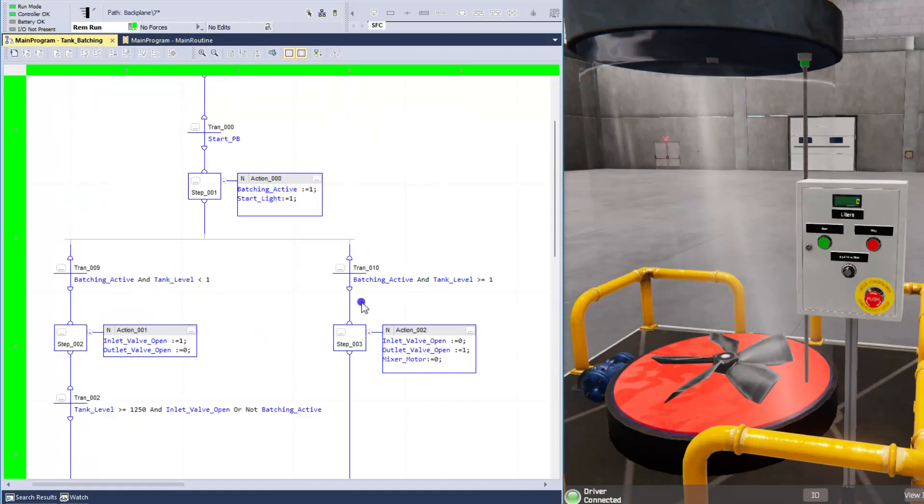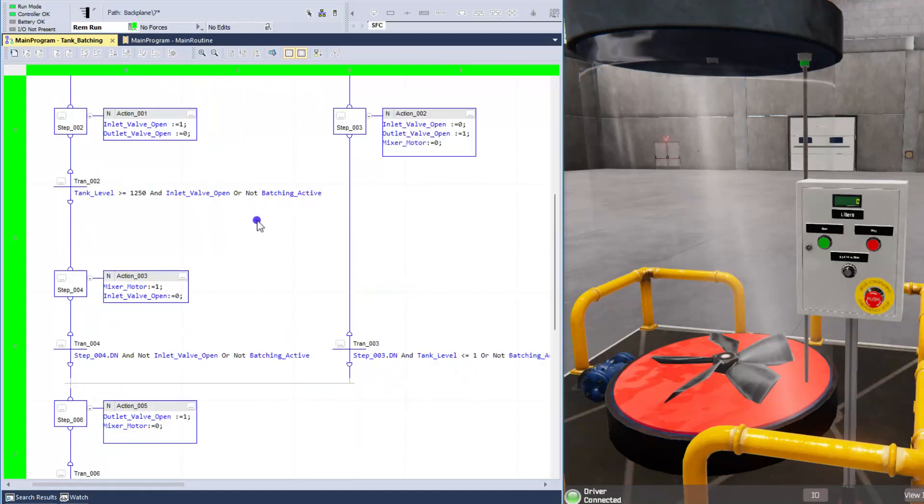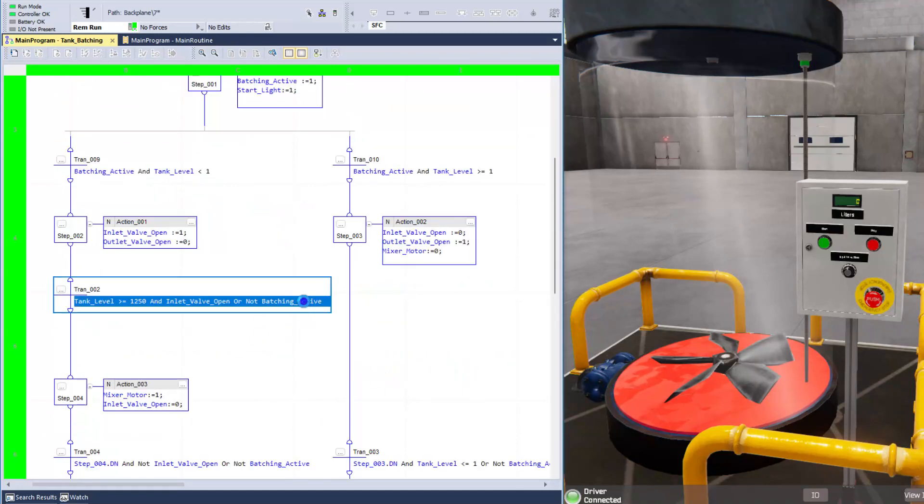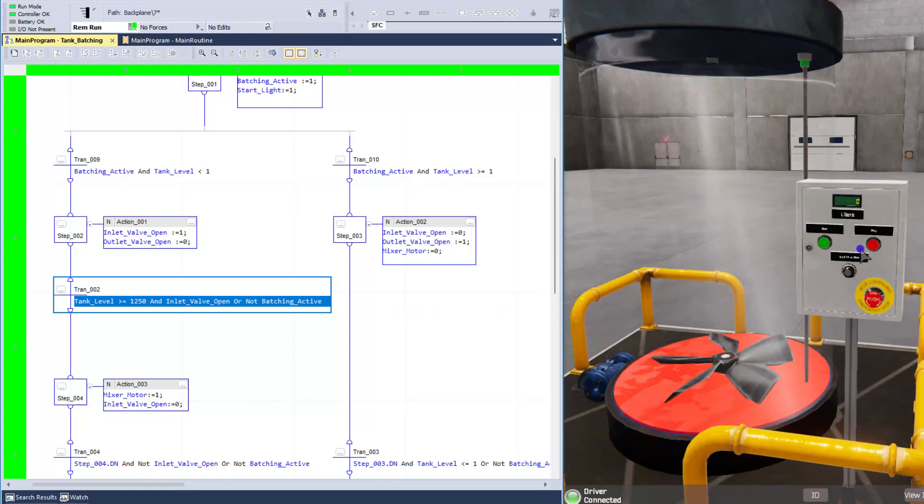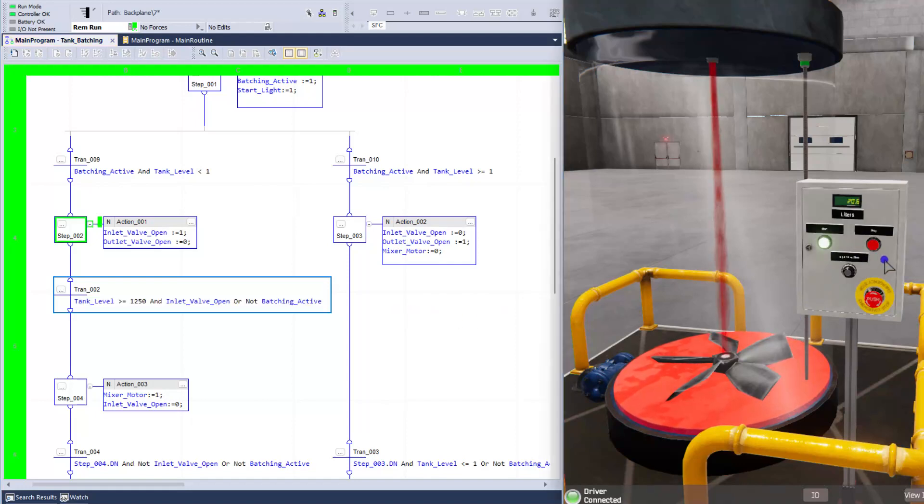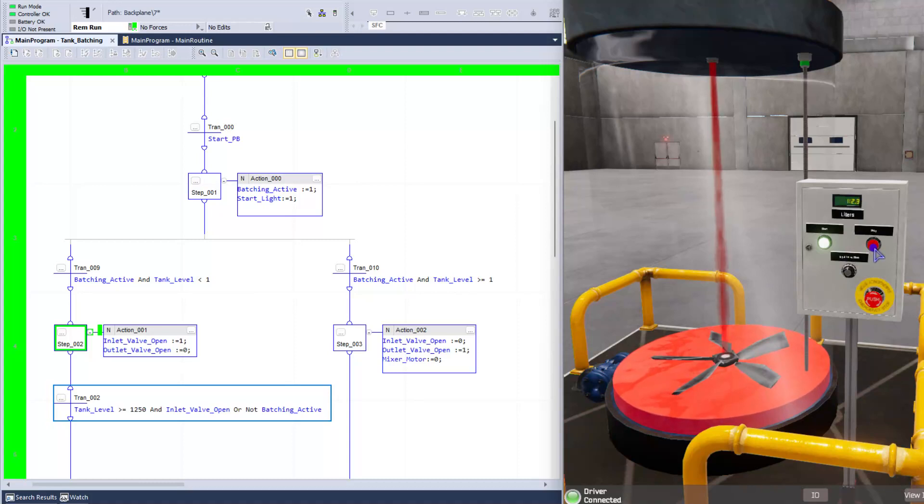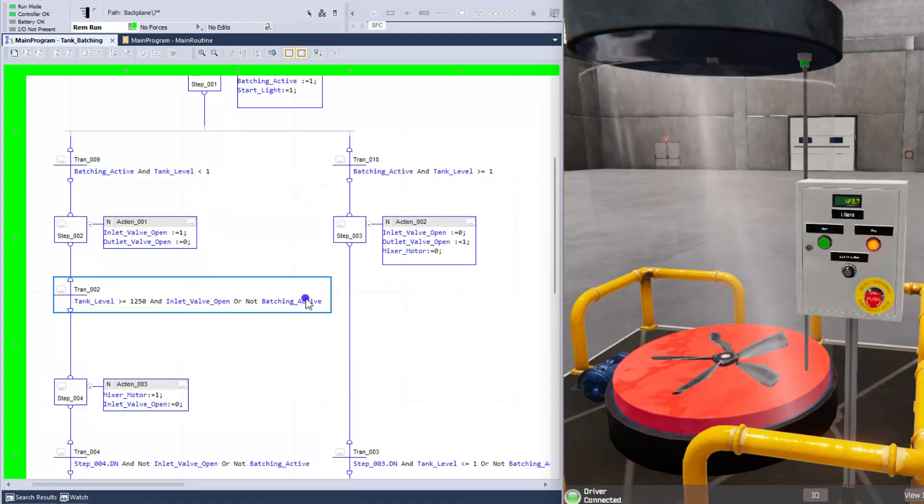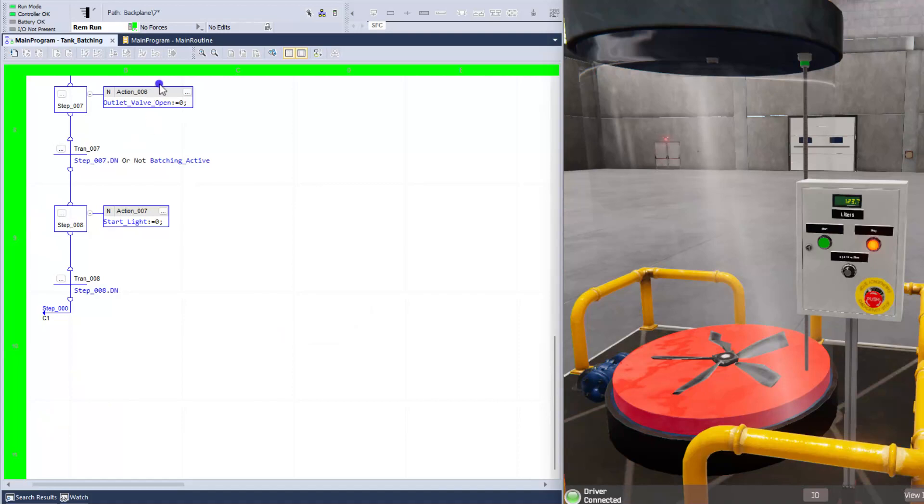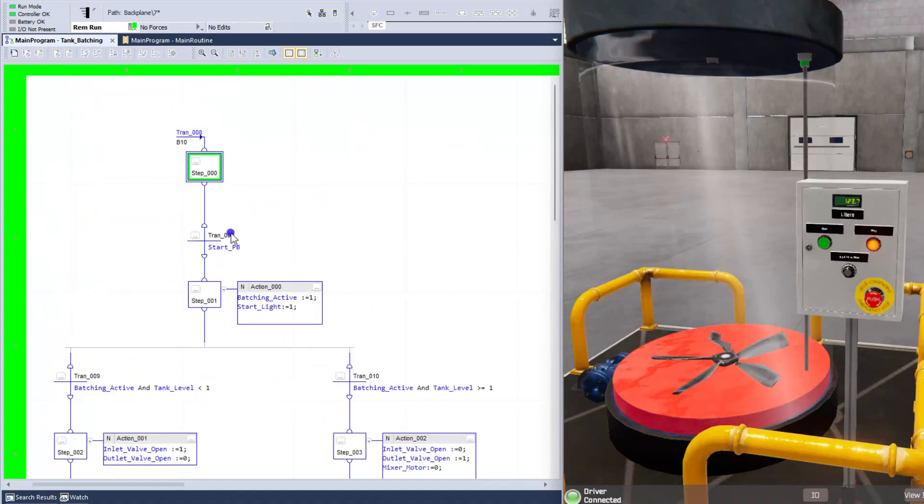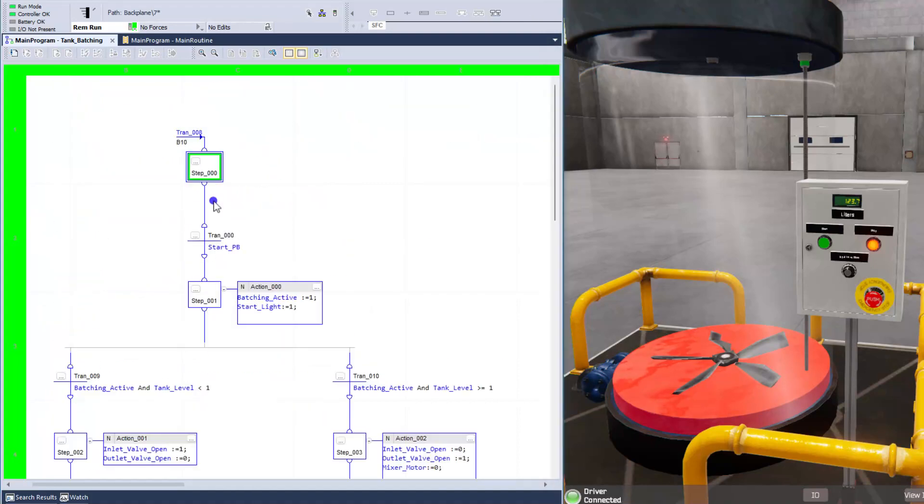Now, what happens when it comes down to this batch not active? Why do we have the batch not active in there? So let's just go ahead and run one, and then we'll say, okay, we're going to stop it midways. Now, that means the batch not active allowed it to pass through all the other steps and come back up to the initial step.